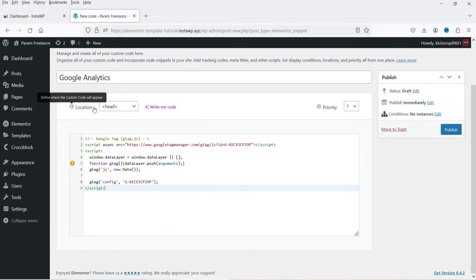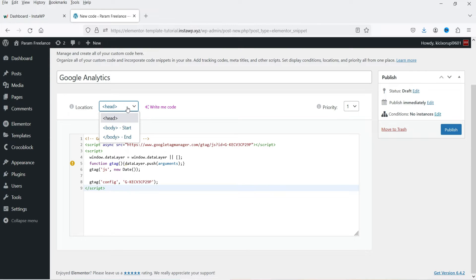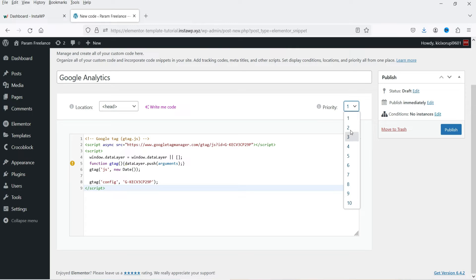Here you will see the option 'Location' — where do you want to add this code on your website? You will see three different options: Head, Body Start, and Body End. Some codes need to be added in the head section, and some in the body beginning or footer. I'm going to use the head section for this Google Analytics code. If you are creating multiple custom codes in the head section, you can also set the priority of each code to define which one appears first.